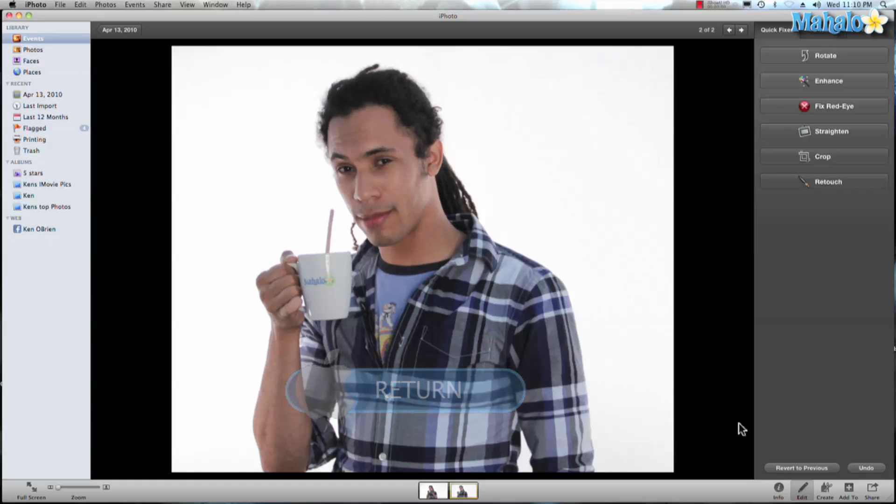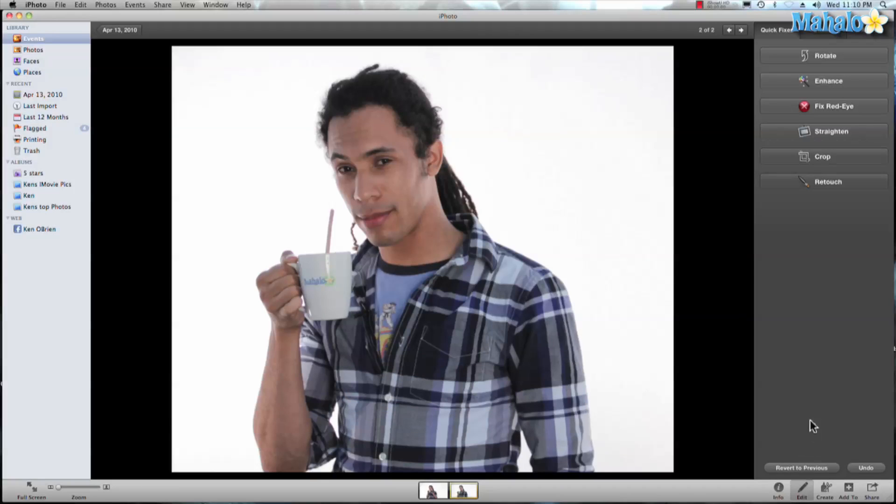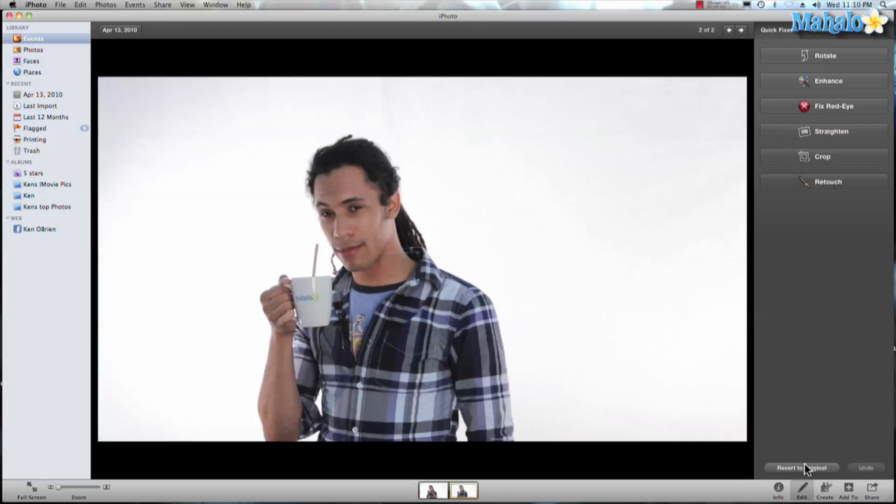Now if I don't like this I can go ahead and hit return to previous and we go back to its original size.